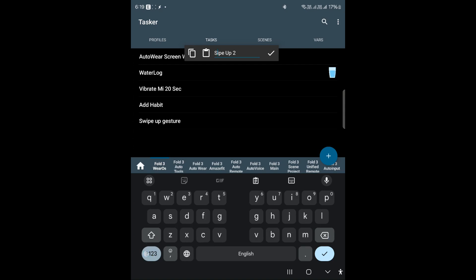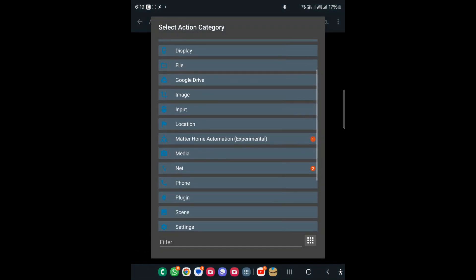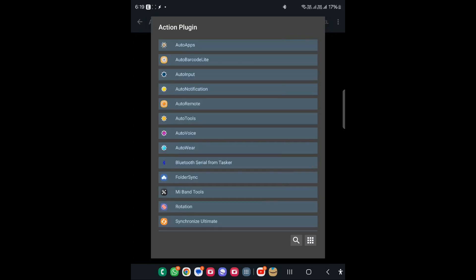The name can be anything. Here you will need the AutoInput plugin, so I will just use Plugin and go to AutoInput.